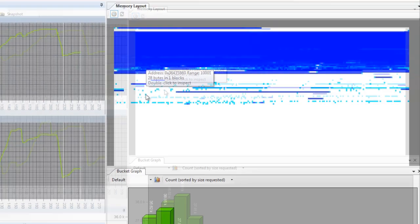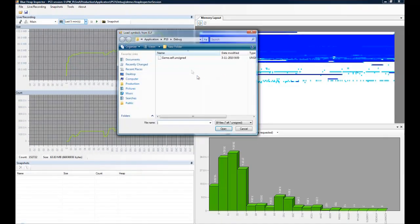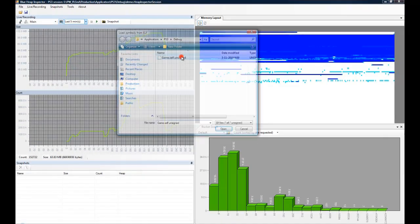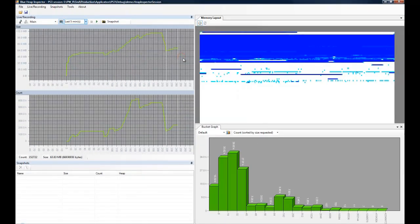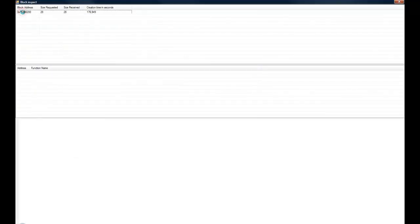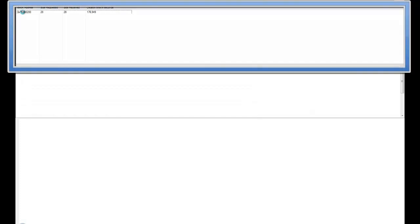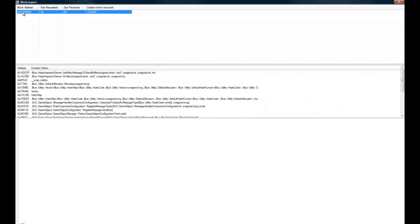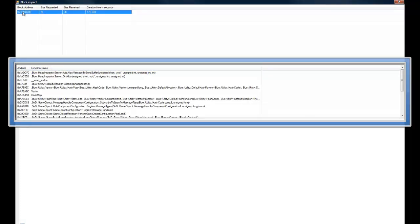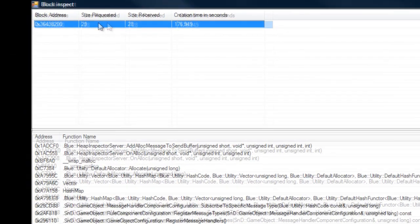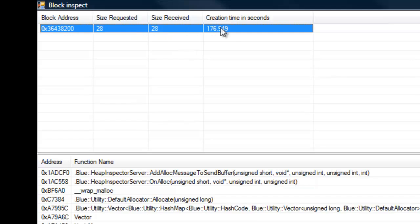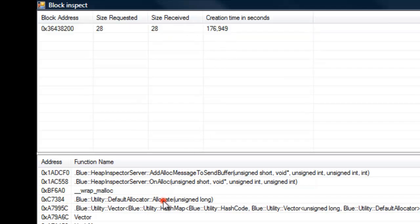Let's click one of those blocks and open up the block inspect form. Because a single block in the memory layout view can contain multiple blocks, this view contains a list of all the blocks. And if you click on the block, you can see the entire call stack of the block. And also the size that was requested, and the size that was actually received, along with the time that the block was allocated, is displayed in this list.